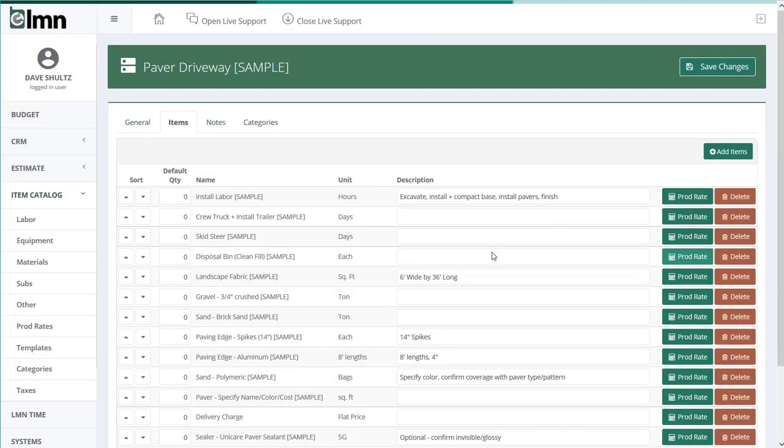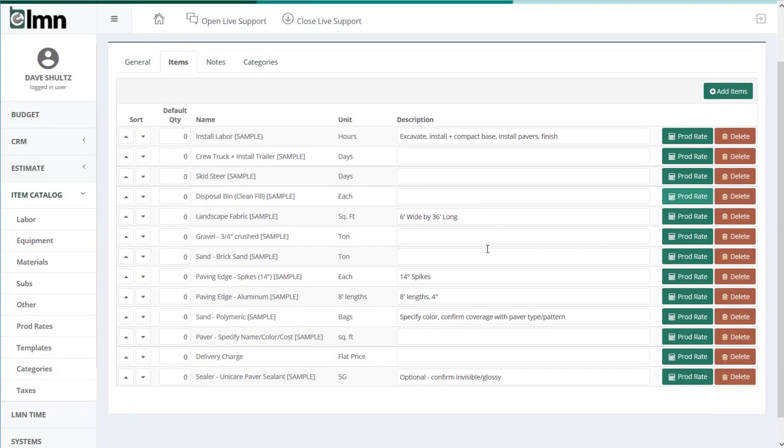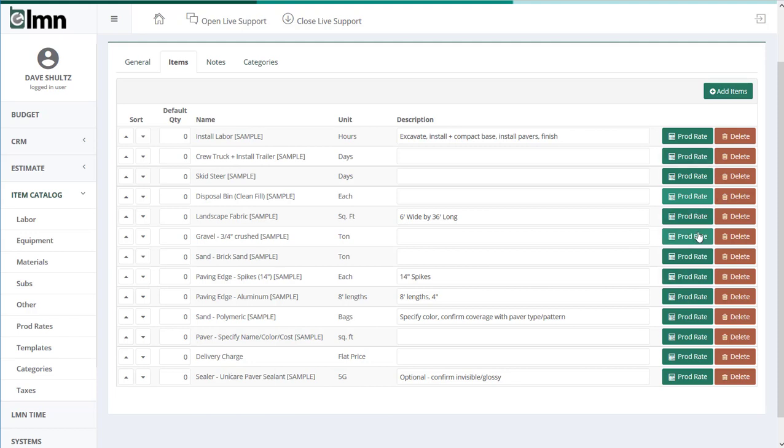So what this gives you now is something really, really powerful for estimating. Your estimators have a complete list of all the items they need to think about when they're estimating. And even better, all they need to do is enter, say, the square footage of the driveway or the linear feet of the edge of the driveway when they're building a bid, and LMN will automatically calculate the quantity that they need.